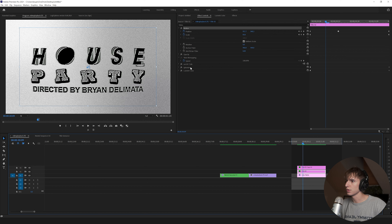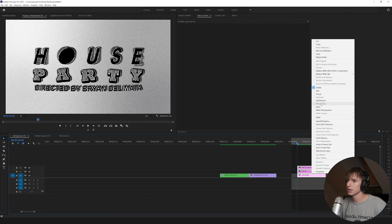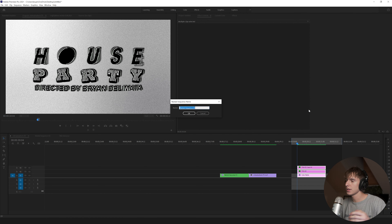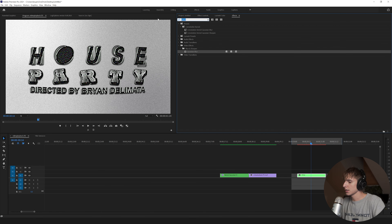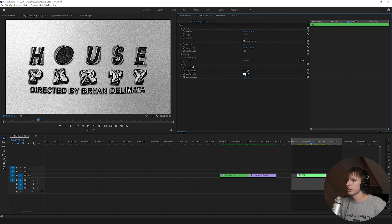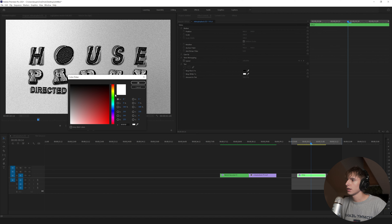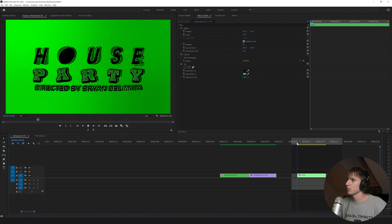On that duplicated layer, go to Lumetri Color, turn off the Exposure keyframe, and bring it all the way down to negative so it's completely black. Then highlight all the clips, click Nest, and name it something like 'Title.' Now to get that green look, type 'Tint' in Effects and drag it onto the layer. Go to Map White, drag Red to zero and Blue to zero so it's pure green, then click OK. It might be very green for now, but we'll address that.